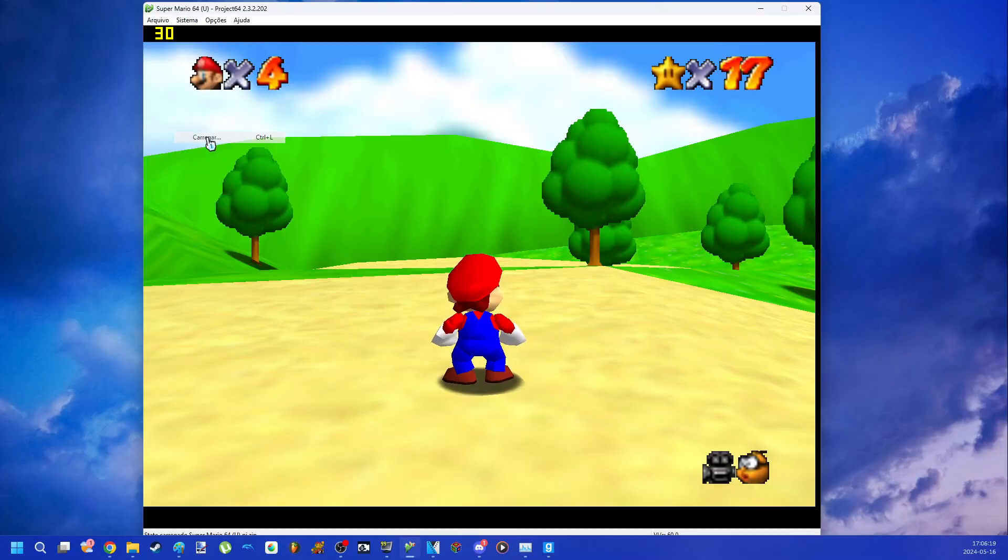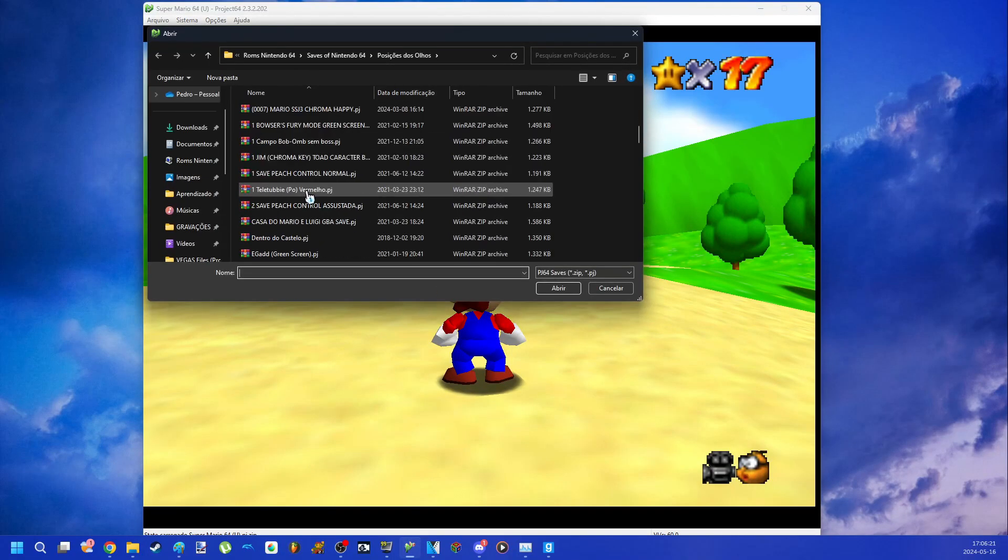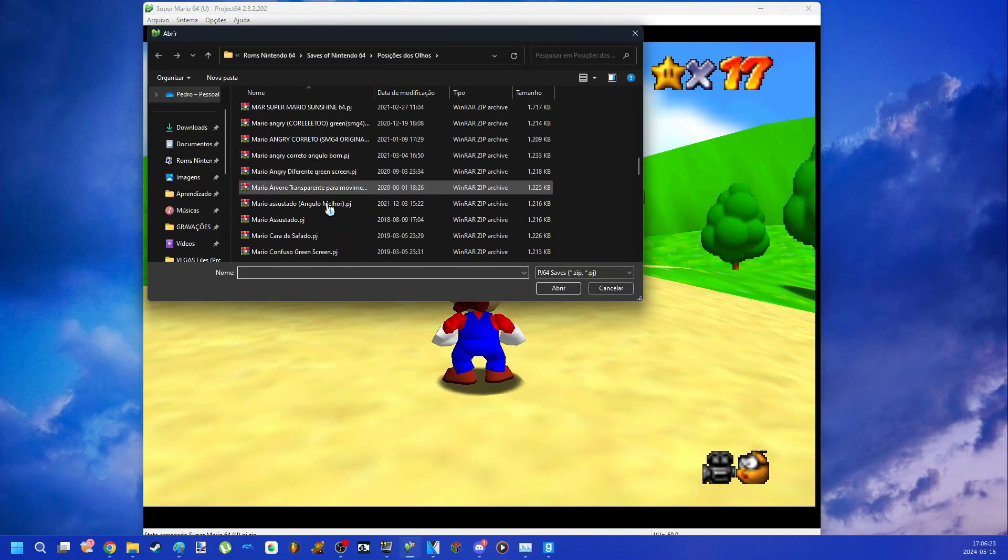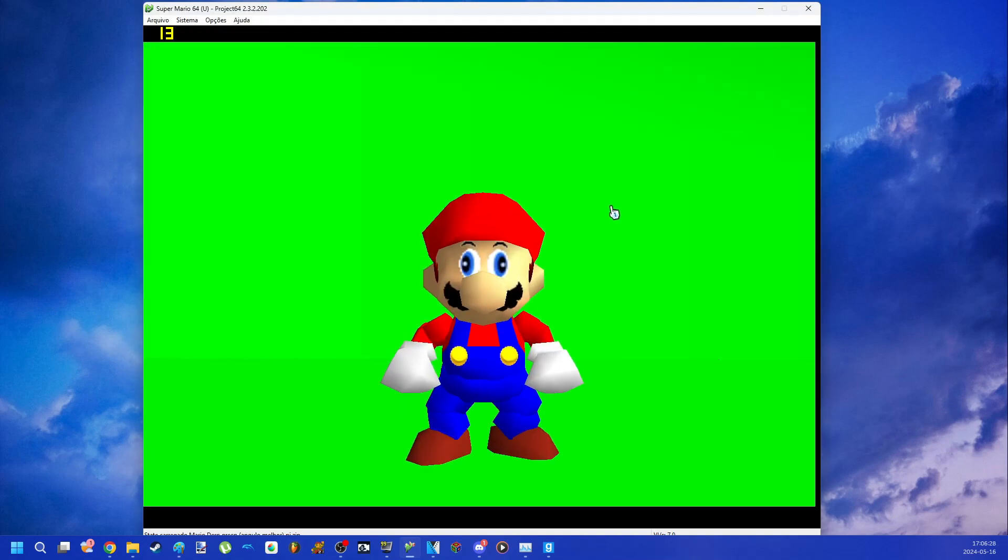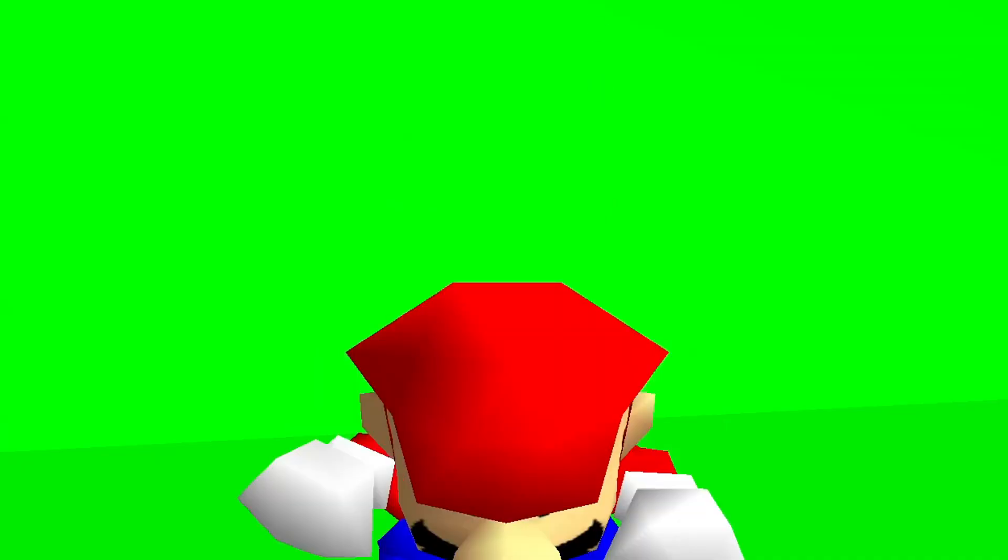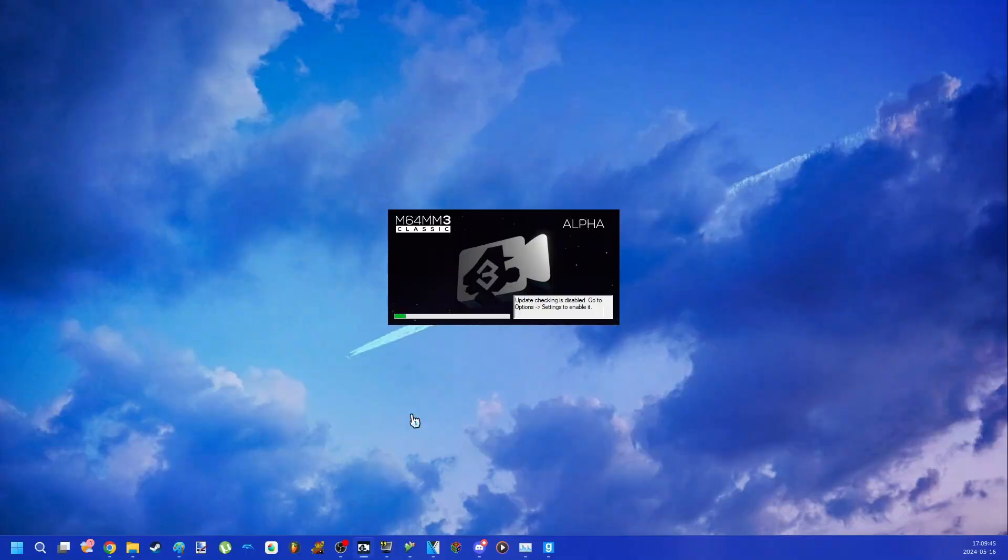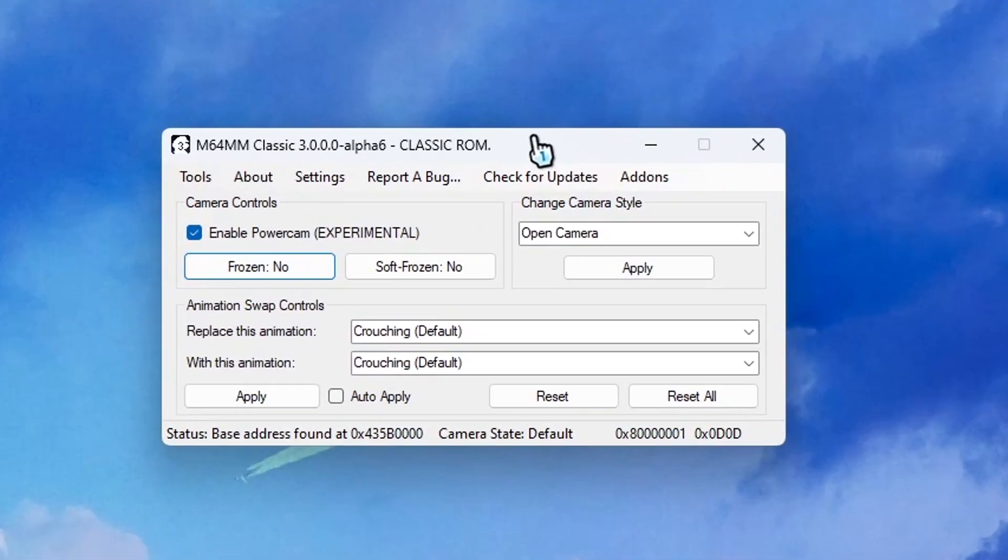To use load state or save state, they are also located in the system tab when opening the game. You will be able to use save states without any problem. This is how we use it to use different eyes. Now time to use the Mario 64 Movie Maker.